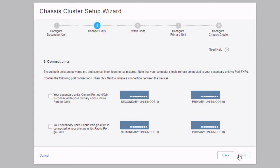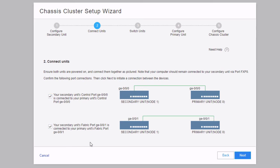It then directs us to connect the units. First, connect the control port, which is Gigi000 on the devices. Once that's done, we select the checkbox and a graphical representation shows the devices connected through Gigi000. Then it wants us to set up the fabric port, which in this case is Gigi001. The devices are already connected on Gigi001, which will be our fabric port. A graphic shows what it should look like. Then we click next.